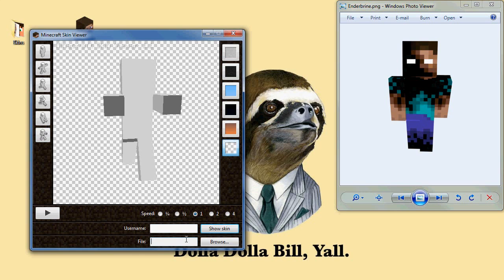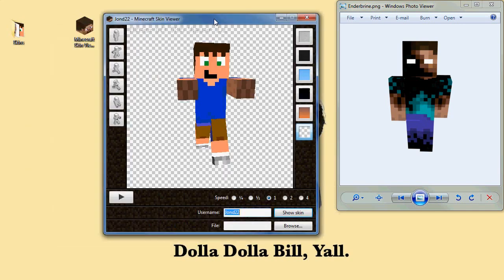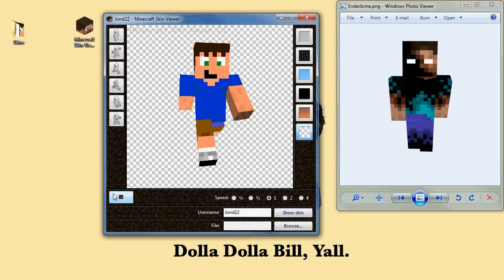But anyways guys, I just wanted to show off this little awesome desktop application, and I'll see you guys next time.